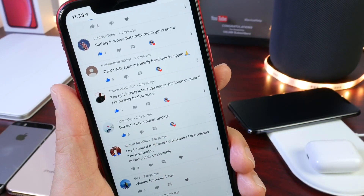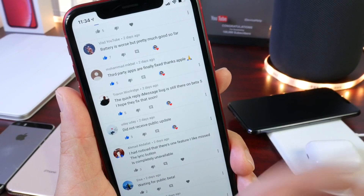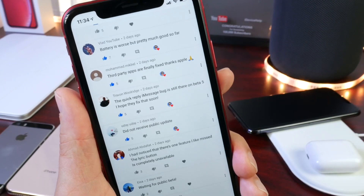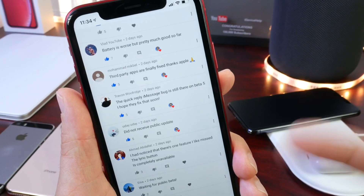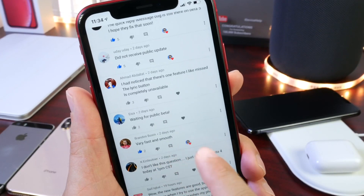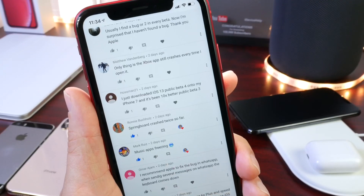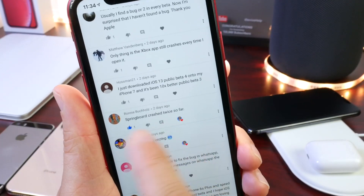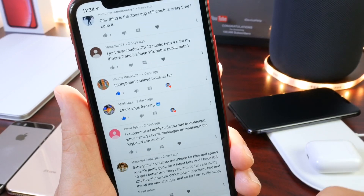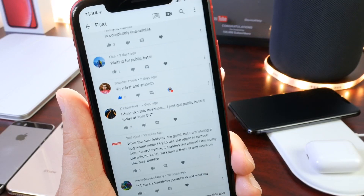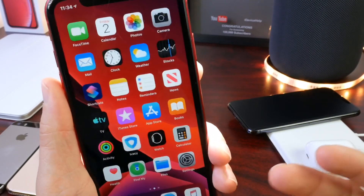Some of you noted that you did not receive the public beta update. I mentioned in my developer beta update video that you need to remove the profile for the beta and then reinstall it in order to get beta 5 to populate on your device under software settings. So if you don't see the beta populate, uninstall the profile, reinstall it, reboot your device, and you should be good to go. Comments also note the Music app is freezing, especially using CarPlay, and one user experienced a springboard crash twice. Please include your device when you comment on the community post so everyone understands which devices are having which issues.